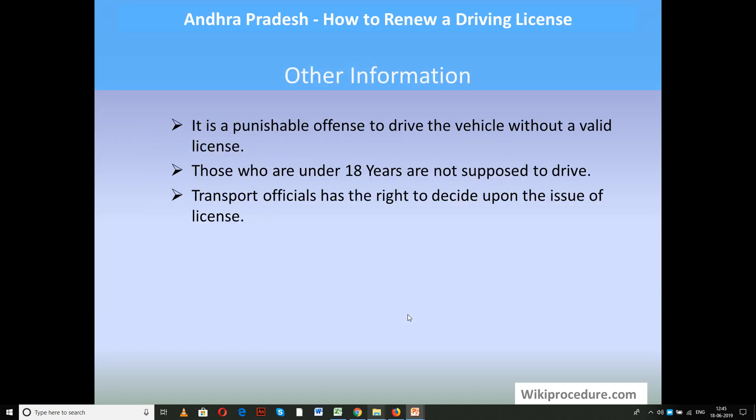Other information: it is a punishable offense to drive a vehicle without a valid license. Those who are under 18 years of age are not supposed to drive transport vehicles. Transport officials have the right to decide upon the issue of a license. We hope this video helped you. Don't forget to give us a like and subscribe. Thank you for visiting wikiprocedure.com to know how to renew a driving license in Andhra Pradesh.